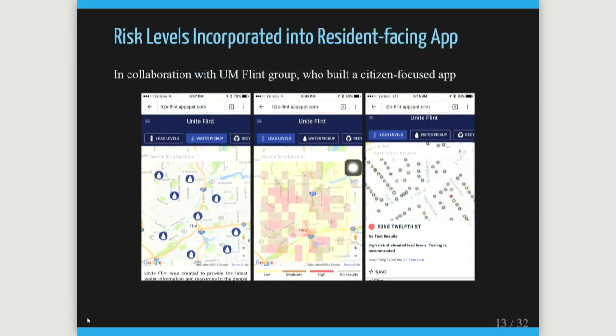The results from this collaborative project ended up being used in the resident-facing app. The app had information for residents: water locations where you could pick up water, where you could get your blood tested, and more. Including that, you could look at all homes in Flint — it would say this house has a moderate or elevated level of risk, or an extreme level of risk. Homes we thought had 20% or greater likelihood of elevated lead, we would emphasize those homes.